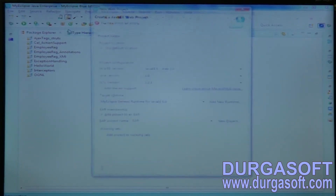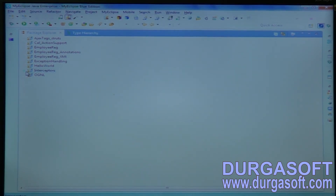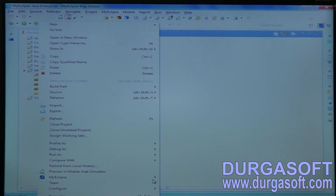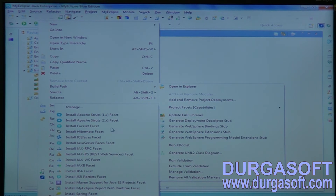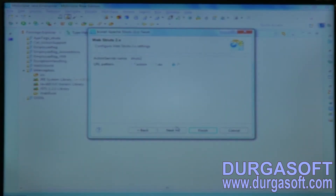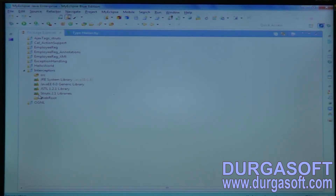Create a dynamic web project. We already have interceptors. Add Struts2 library — go to Project Facets, Struts2 library, next, slash-star, next, finish.